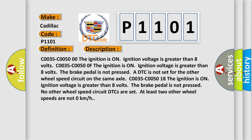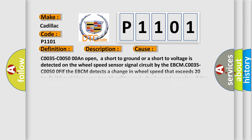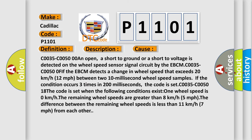This diagnostic error occurs most often in these cases. C0035-C0050 00: An open, a short to ground, or a short to voltage is detected on the wheel speed sensor signal circuit by the EBCM. C0035-C0050 0FIF: The EBCM detects a change in wheel speed that exceeds 20 km/h or 12 mph between two 10-millisecond wheel speed samples. If the condition occurs three times in 200 milliseconds, the code is set.